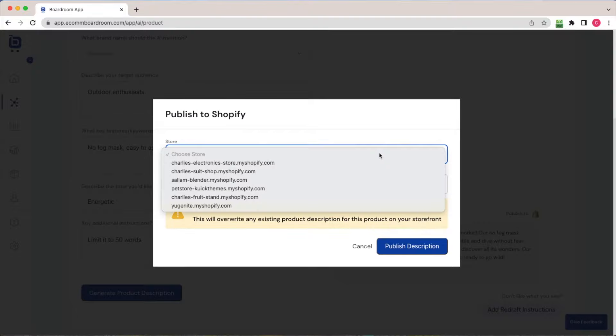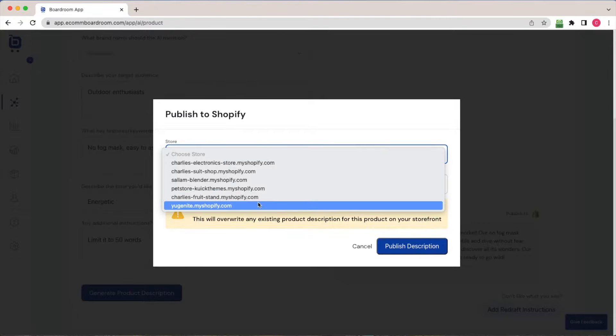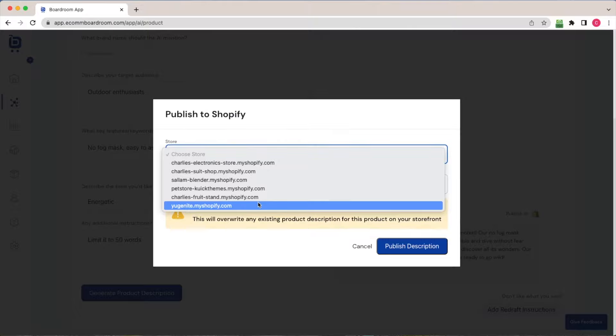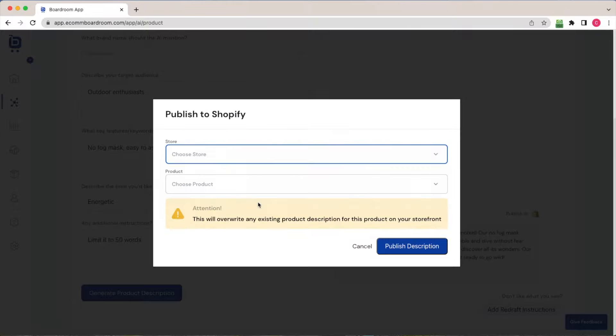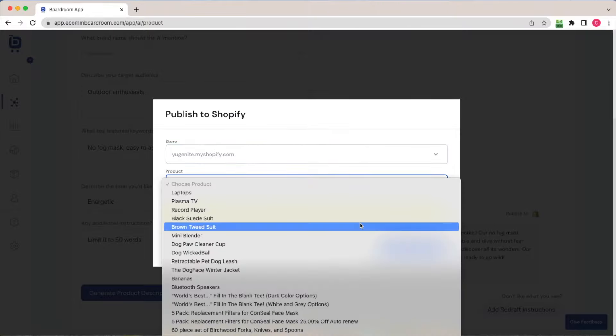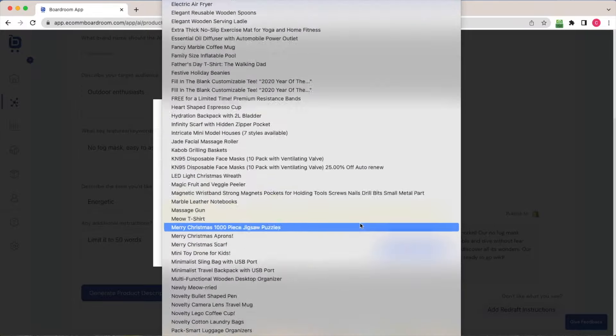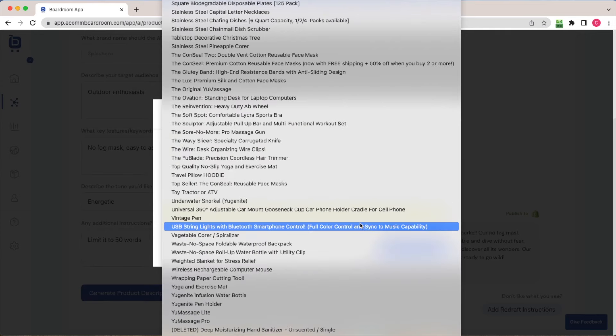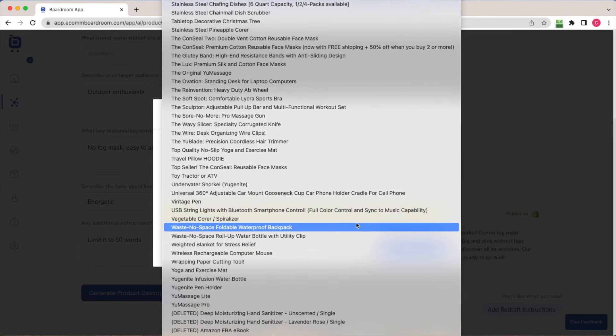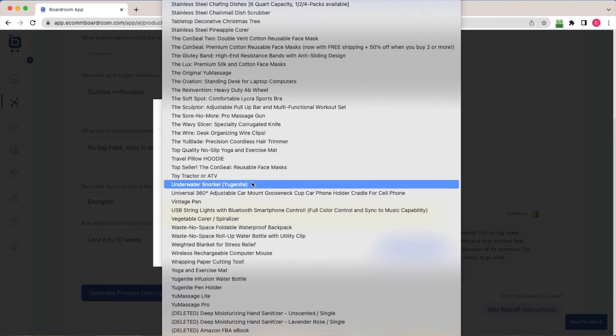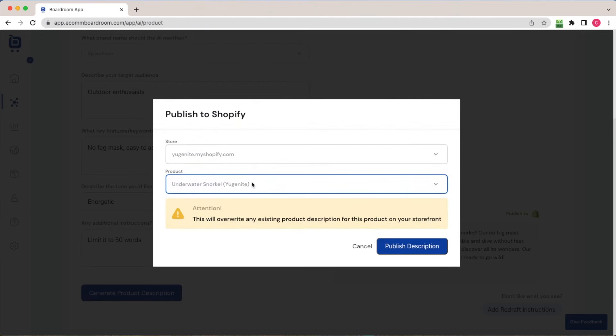Choose my connected store. I have a dropdown list here because in Boardroom, you can connect multiple shops into the same dashboard for no additional cost. So you can see I've got about six Shopify stores connected here. I'm going to choose this one. I'm going to find my product. For me, it was an underwater snorkel. And I'll just go ahead and click publish description.